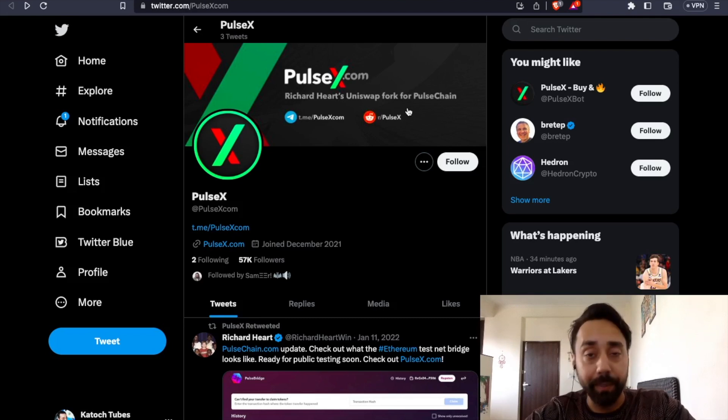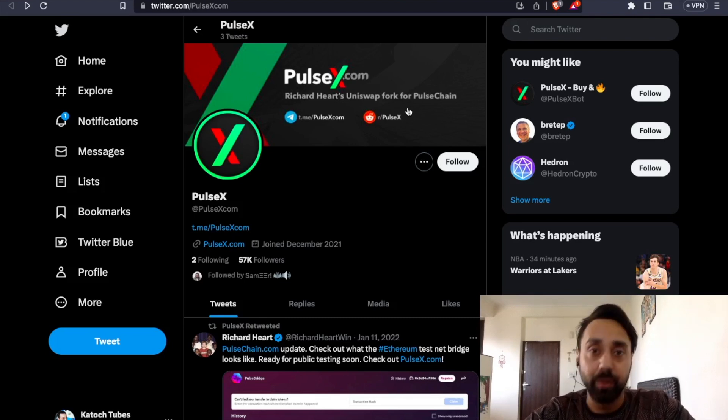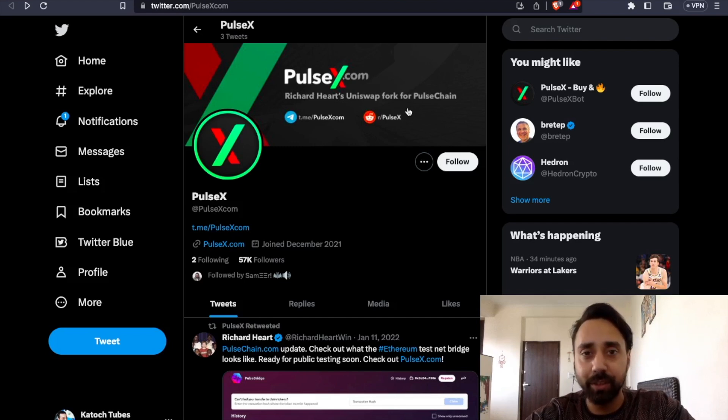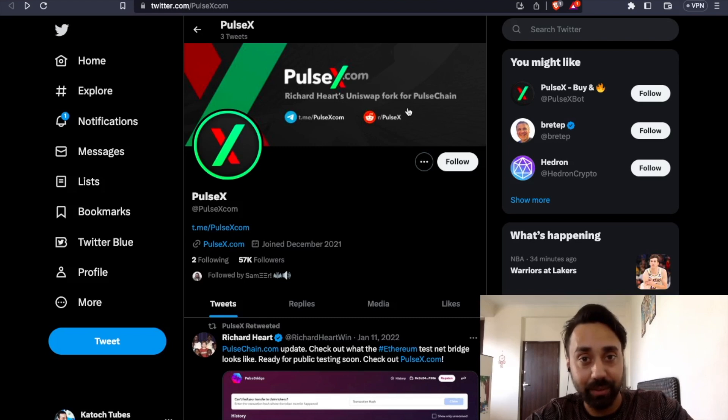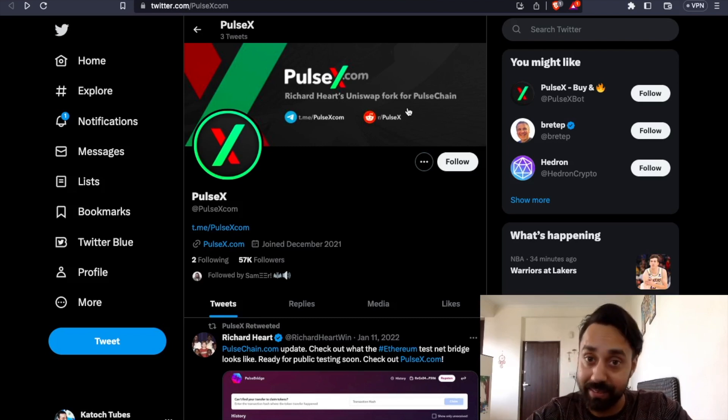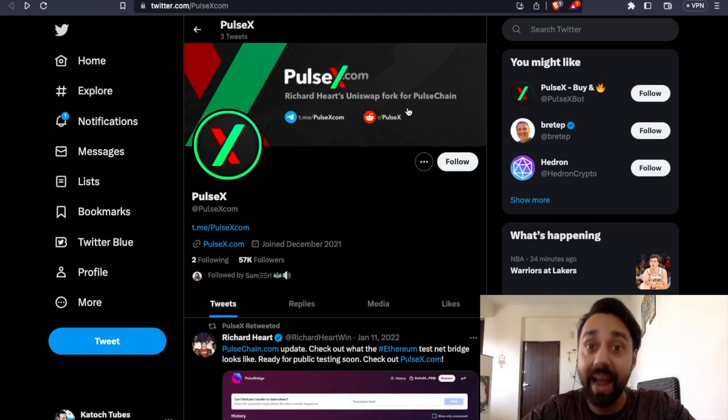So this is a quick update about PulseChain from my side. If you have any queries, do drop it in the comment section. I see you in the next video today within a few hours. So stay in touch and remember to subscribe to my channel for latest crypto updates and news. Thank you.